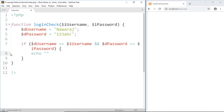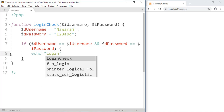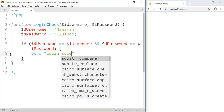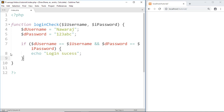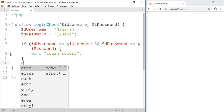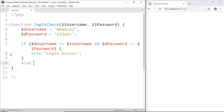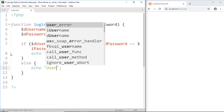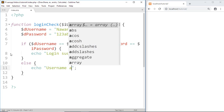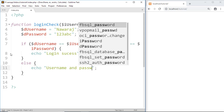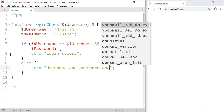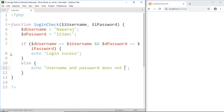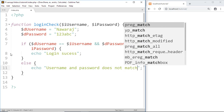If the condition falls to else, then print: 'username and password does not match'.